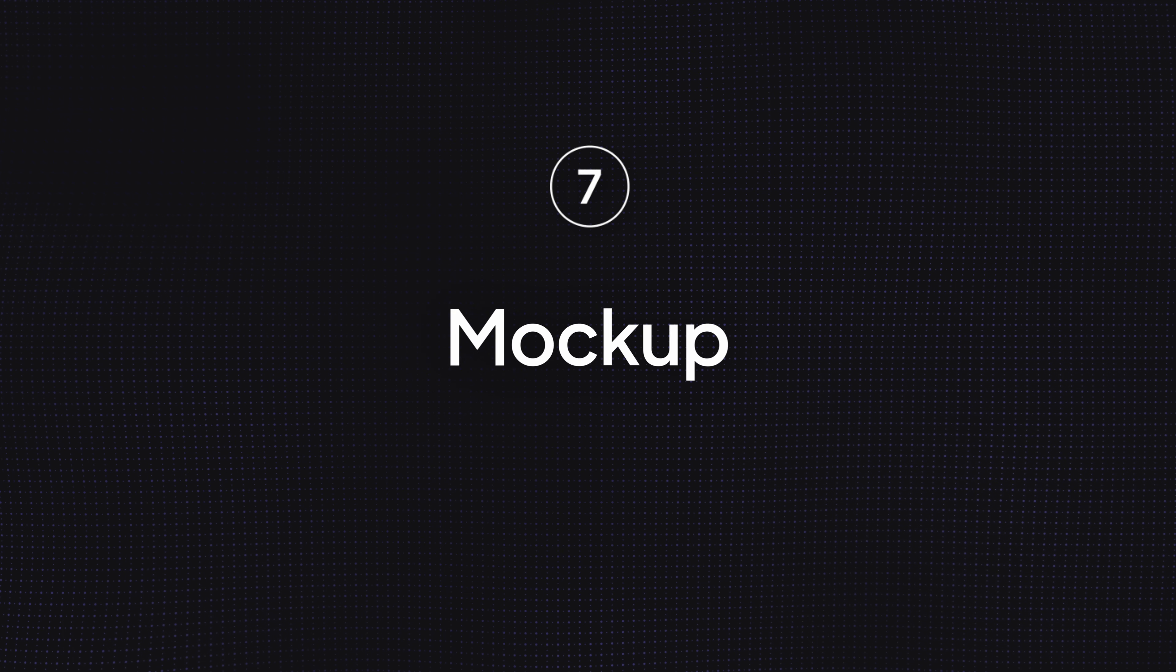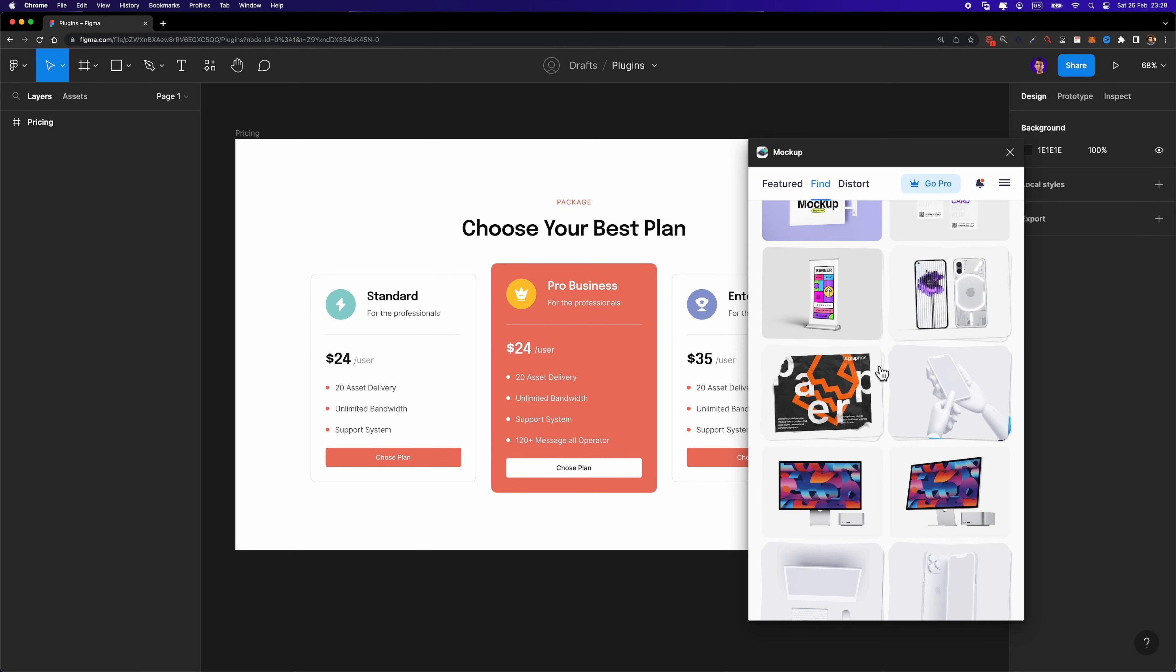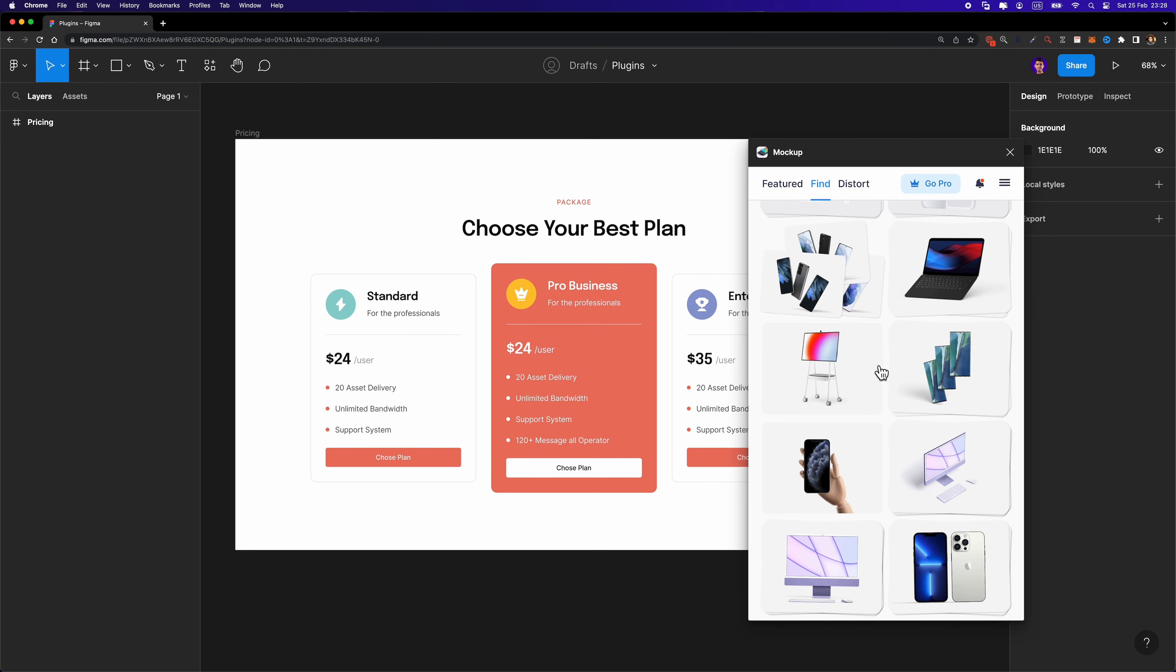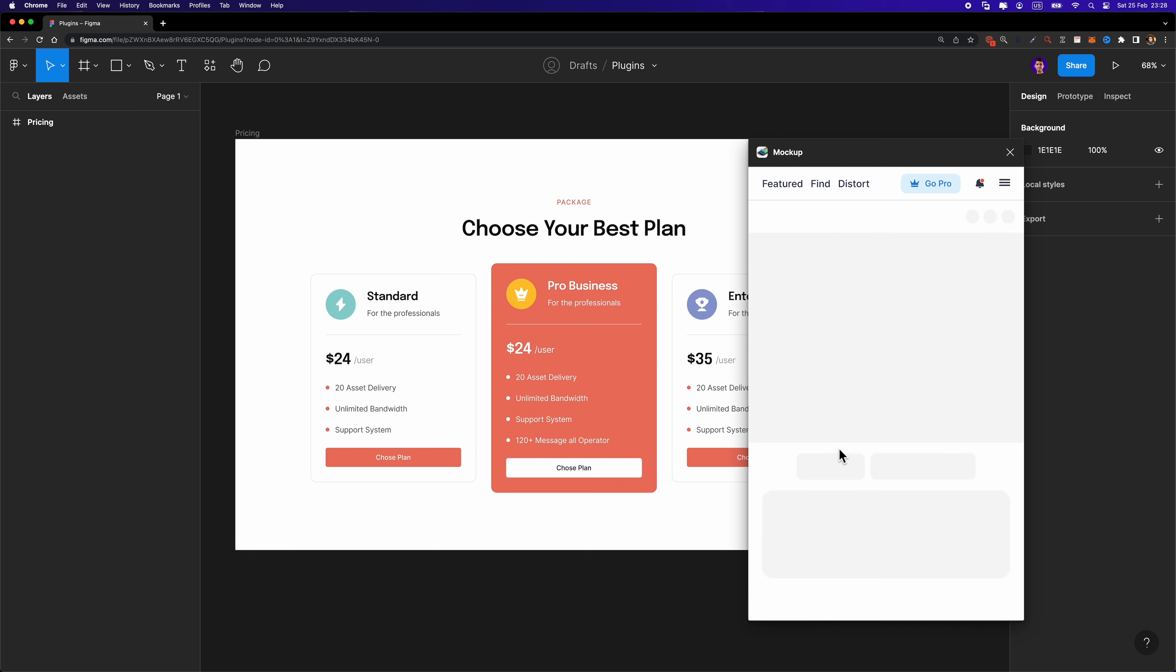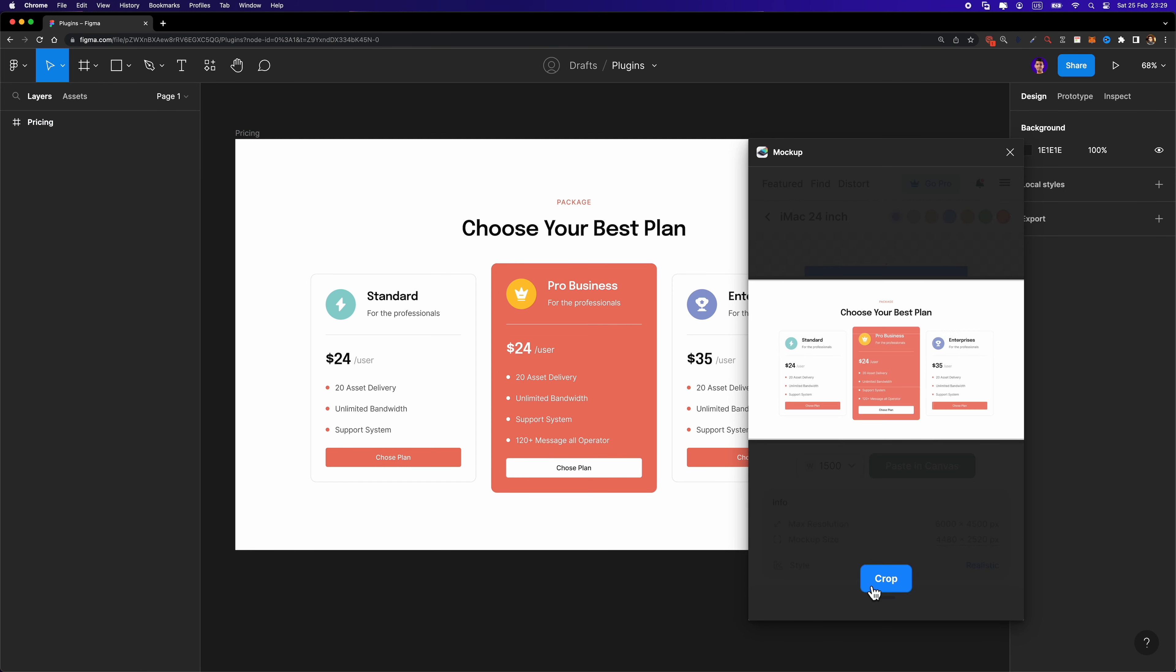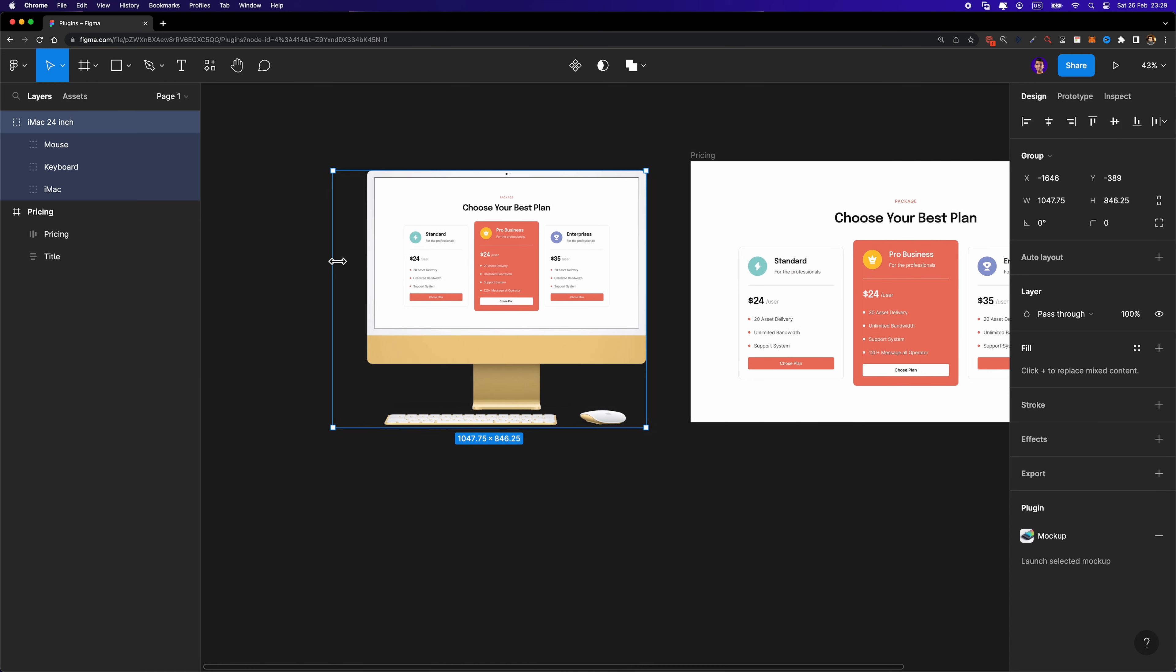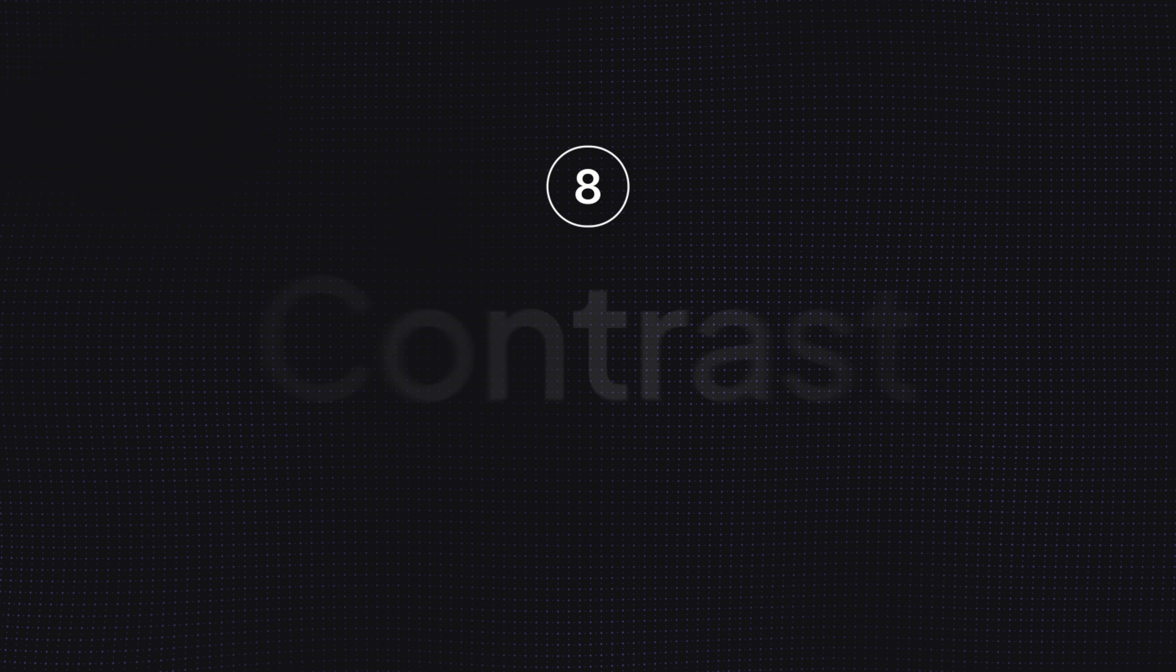Number seven, Mockup. This plugin provides you with a big collection of high-quality mockups and it's so easy to work with. Pick a device, choose a frame and your design will be added to the device instantly. You can even customize the color of these devices. It's awesome, isn't it?